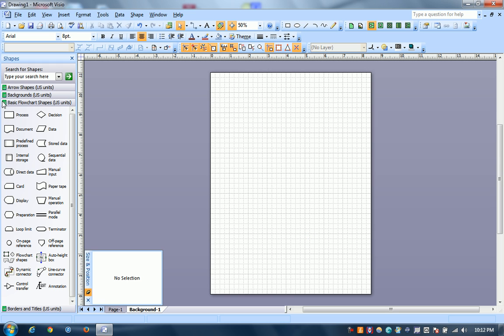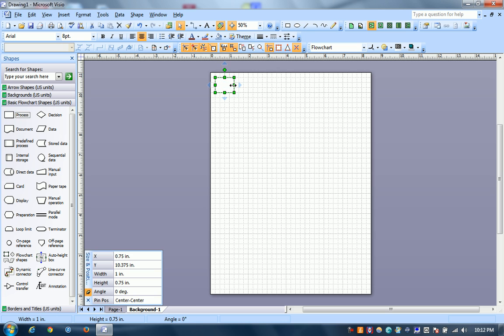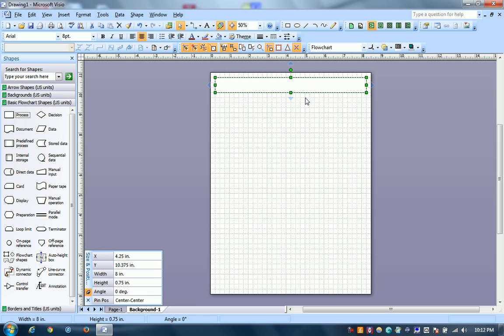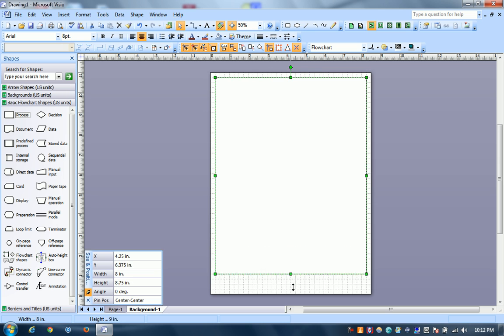Now we want all our pages to have some kind of border. So we're going to use this block to define the border of the page.